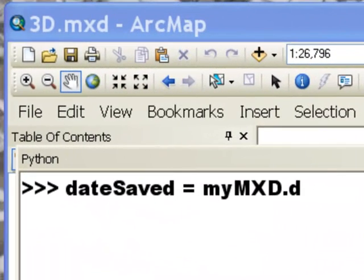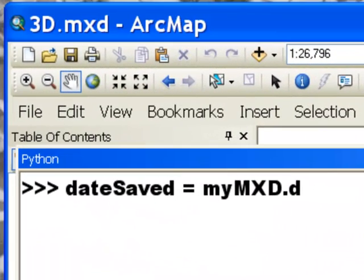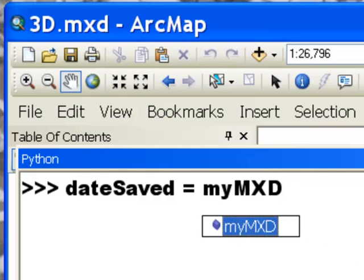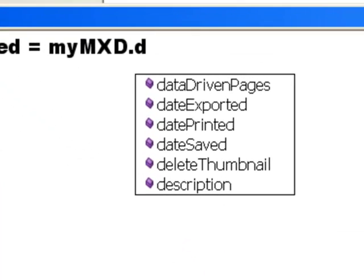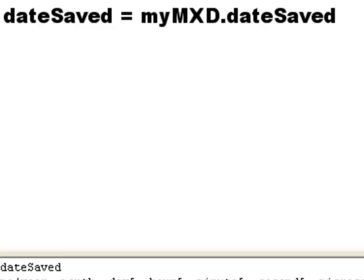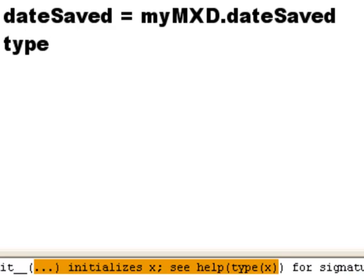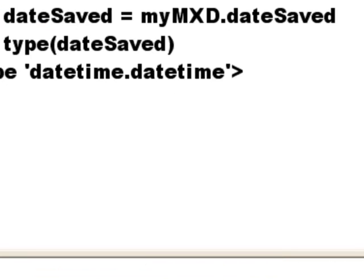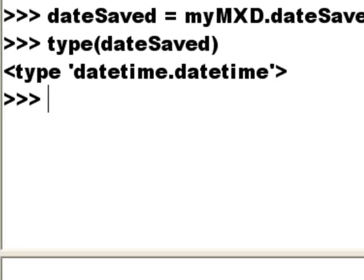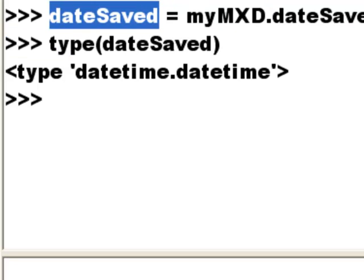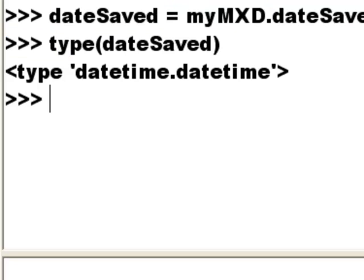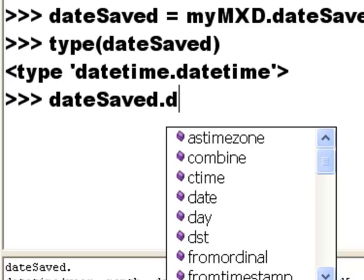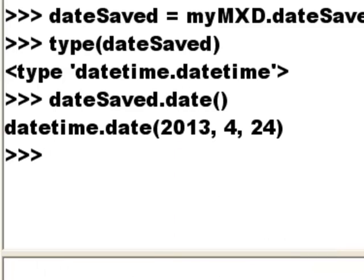Okay, you can also get date objects from your .mxd. So for example, if I type in .date, we could get the date this .mxd was printed, the date saved, the date it was exported. So let's get the date it was last saved. So this is actually a date object. And since it's a date object, the type, for example, if we ask what's the type of this object, it's a date time object. So we can extract properties from this date time object. So for example, what was the date when this was saved? So we could go .date. So it was saved 2013, April 24th.